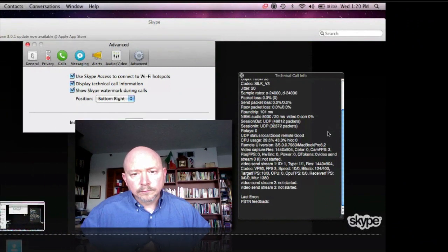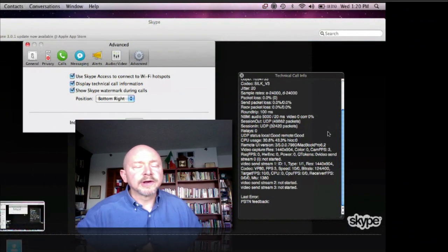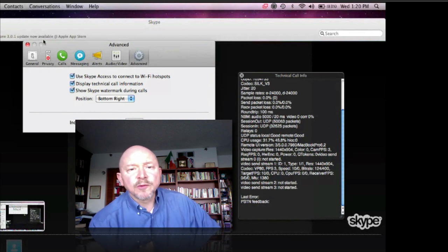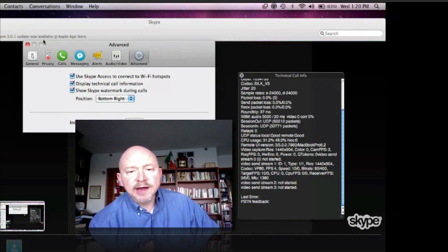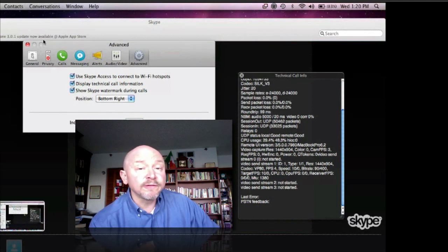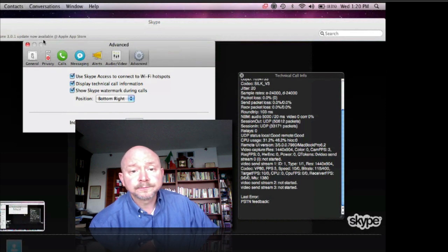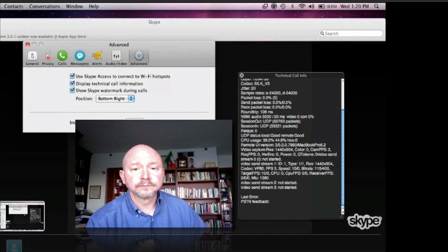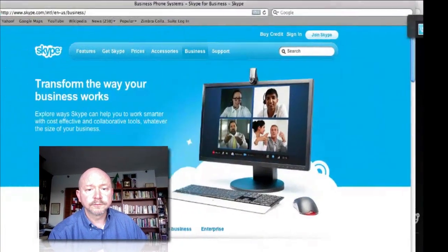That's really nice because a lot of times people using Skype for business want it to work and wonder what they can do. You're showing us we can look at these statistics on screen, study them, and know what to do to improve call quality for business. That's absolutely correct — and you mentioned Skype Manager, so I'll switch over to the website.